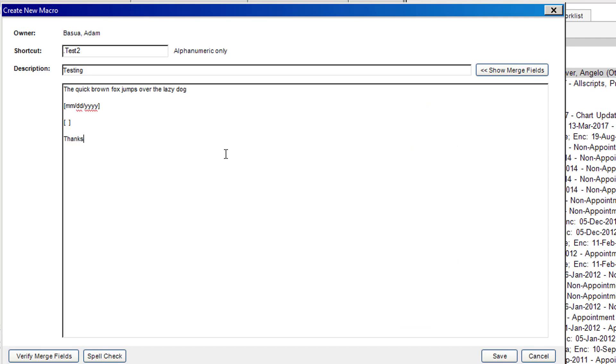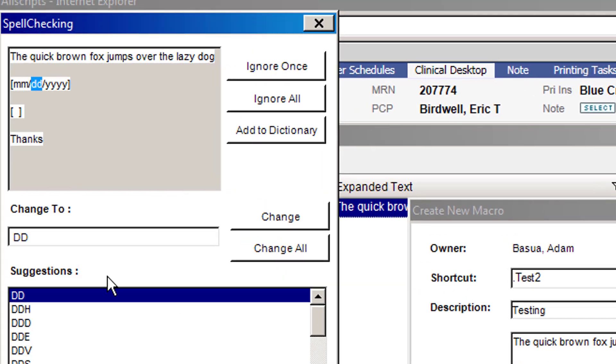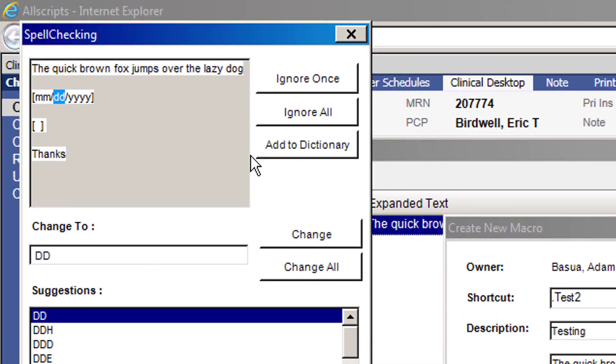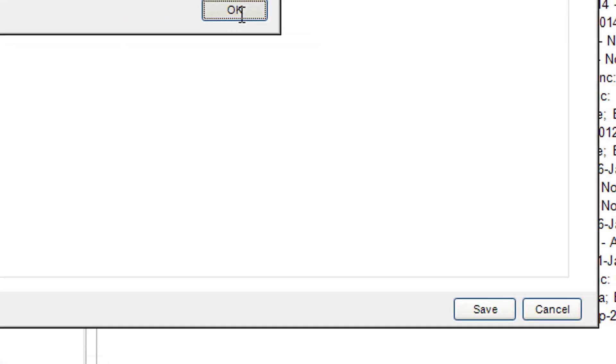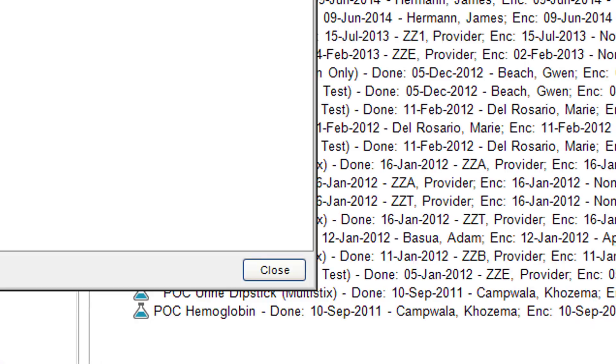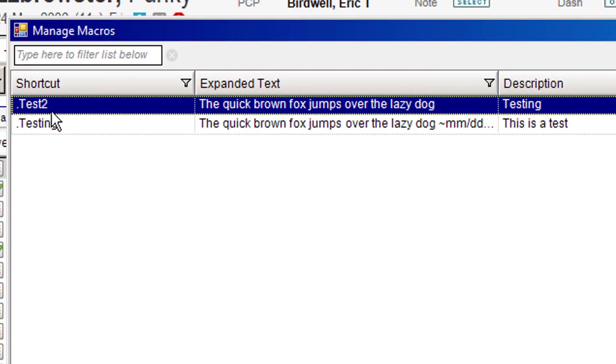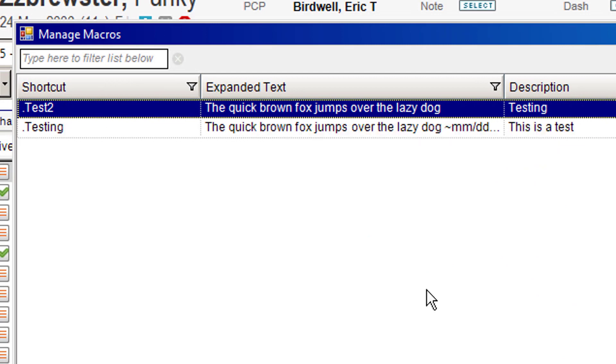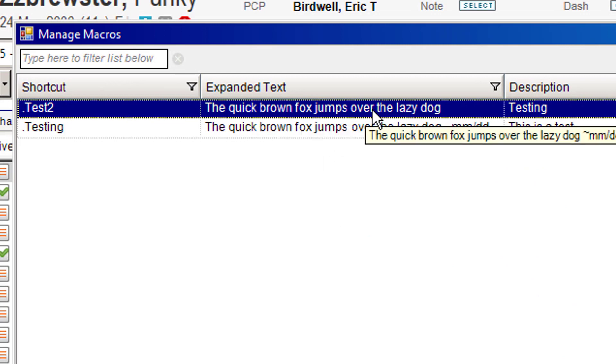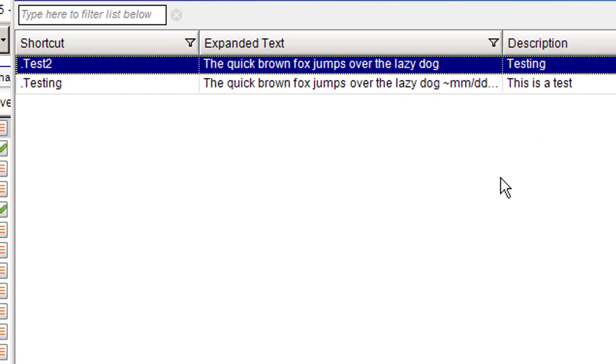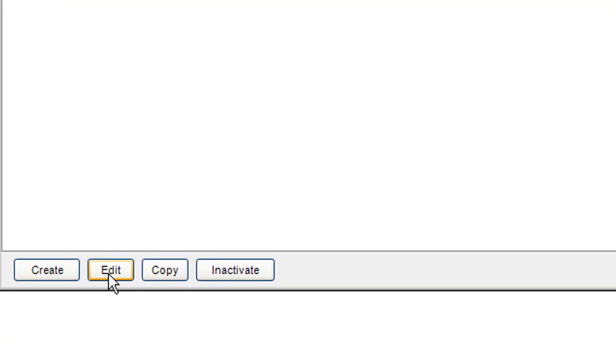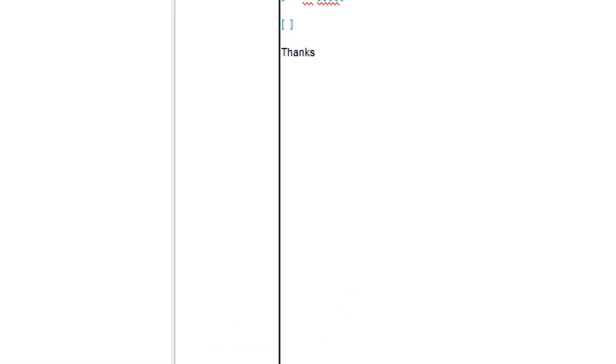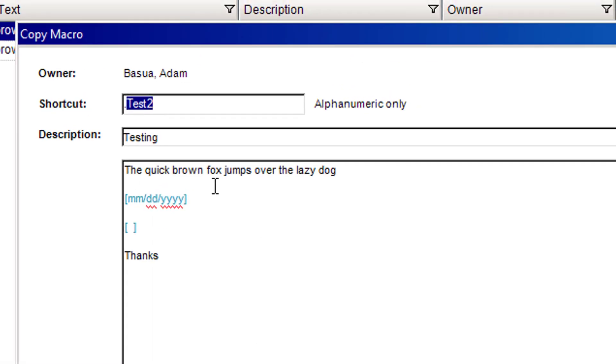Once I'm done, I have the option to spell check. Click the button there and it will check my spelling. Once I'm done, I can click save and you can see now the new macro is there. If I ever want to come back and edit it, this is the window that I would come into. There's the edit button. If I want to copy it, let's say I wanted to do another one that had almost the exact same verbiage and all I want to do is change the name of the shortcut, I can do that as well.